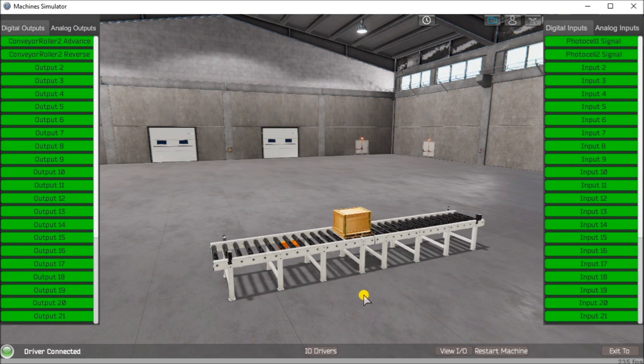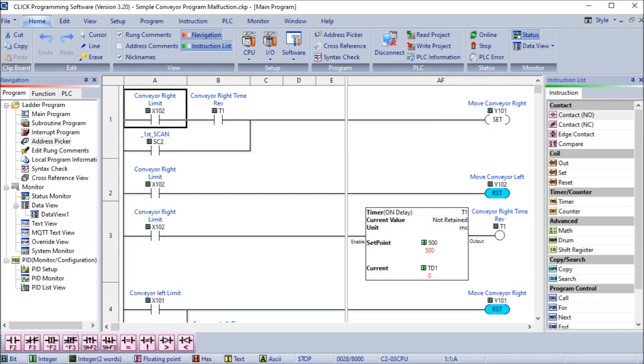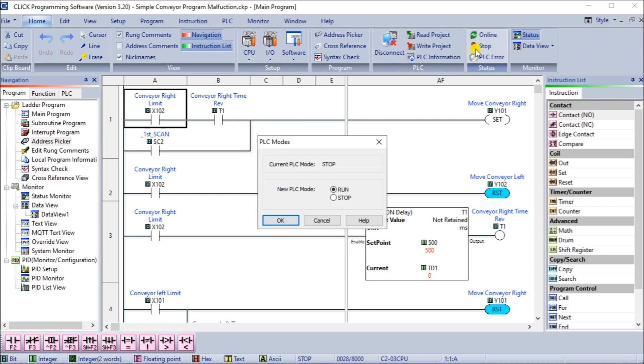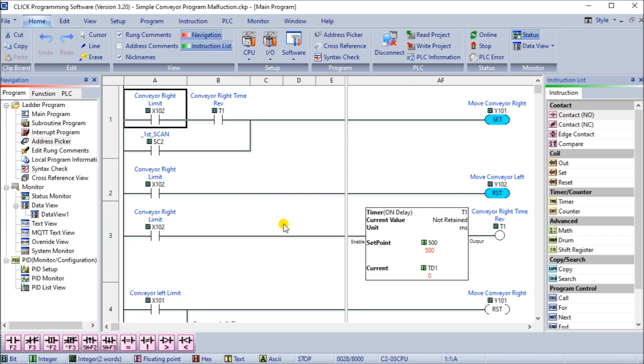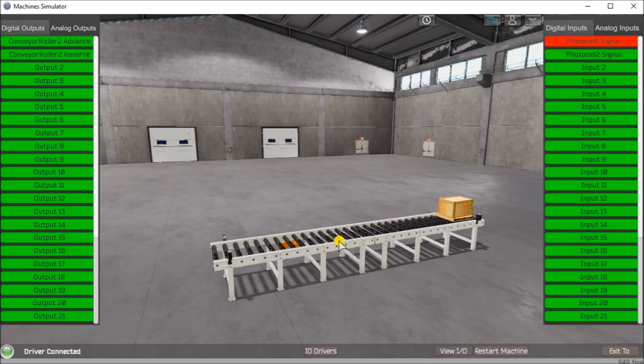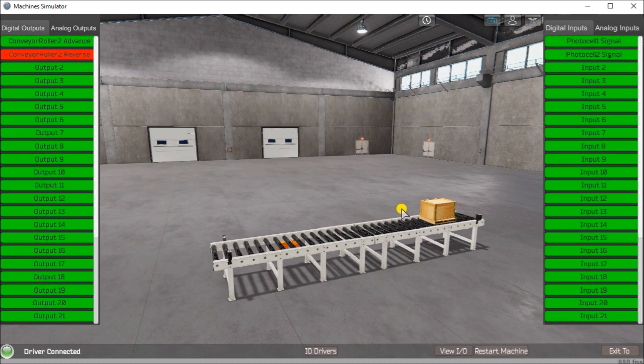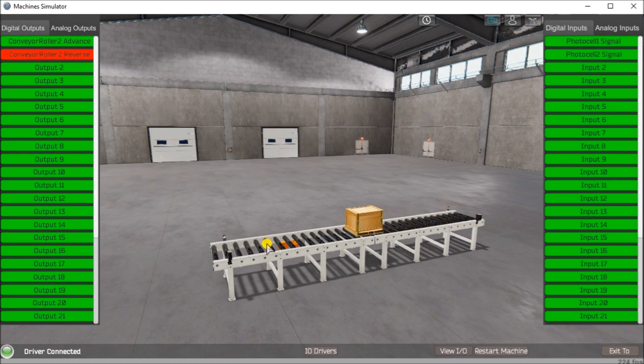Then we can go back to our software. We will start this software. There we go. Now it started. Back to our machine simulator. You can see now we are moving or oscillating back and forth on this unit.